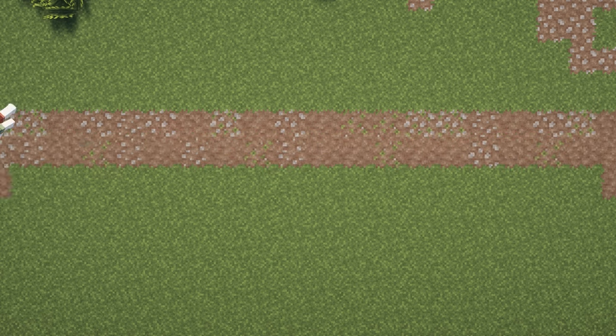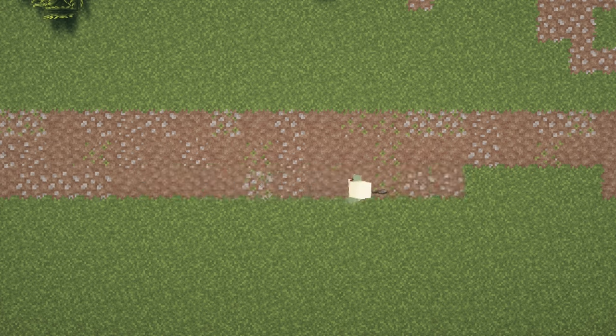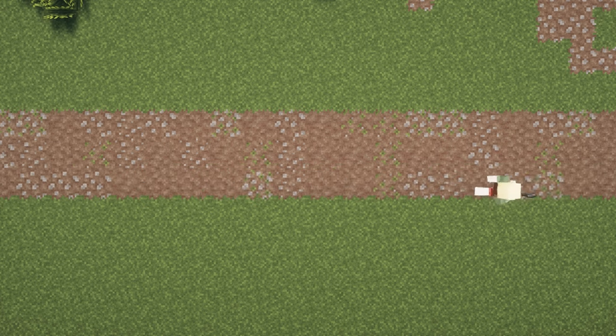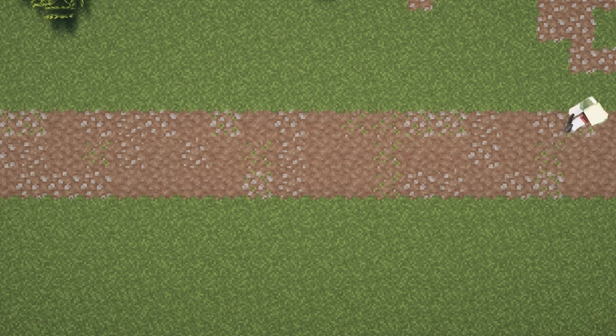To start, take a shovel and mark on the dirt where your path is going to live. It can be as long, short, wide, or thin as you like.